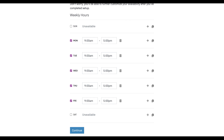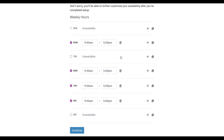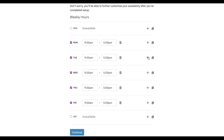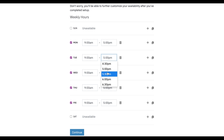Let's say you take an hour lunch on Tuesdays, so we can click this trash can to delete that time, and then we can add a new time, which is also going to be defaulted from 9 to 5. We didn't really need to delete that one, but I just wanted to demonstrate that you can delete it.